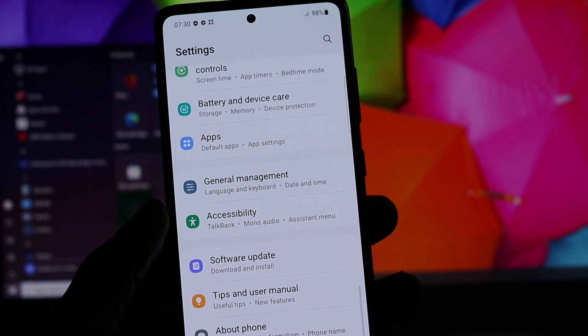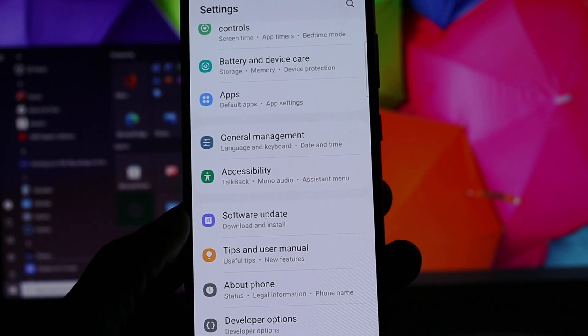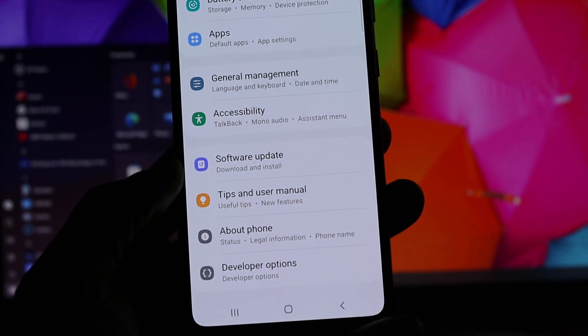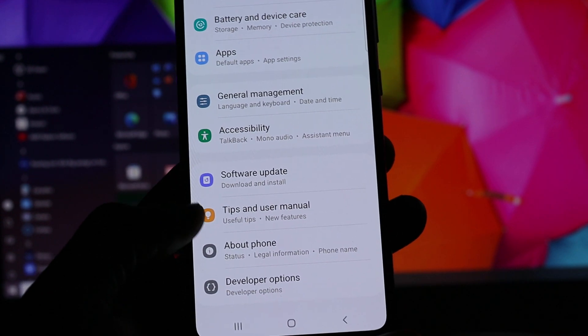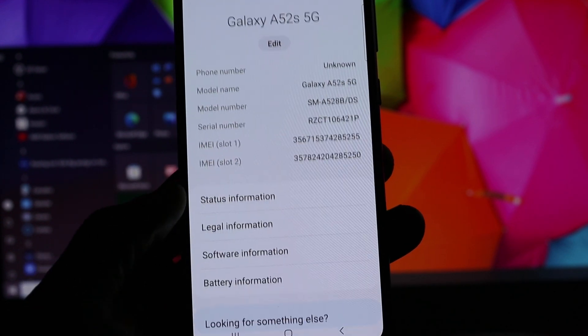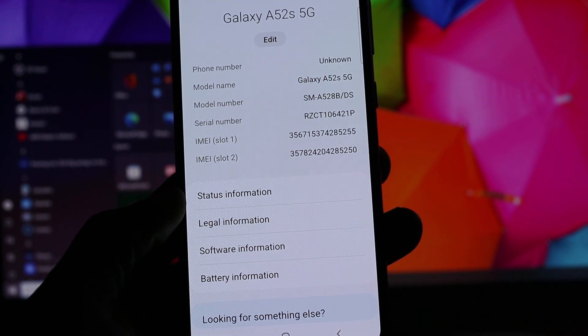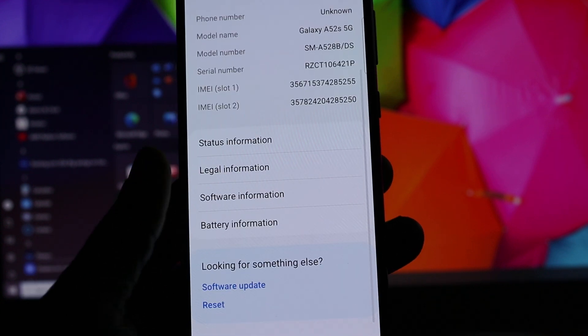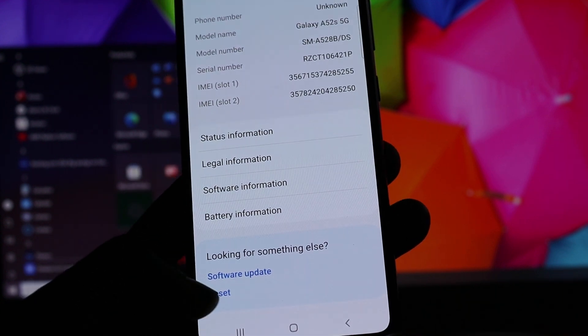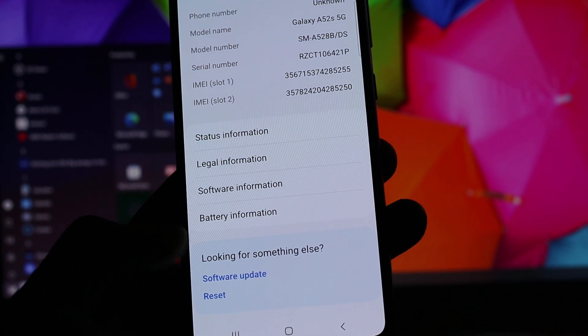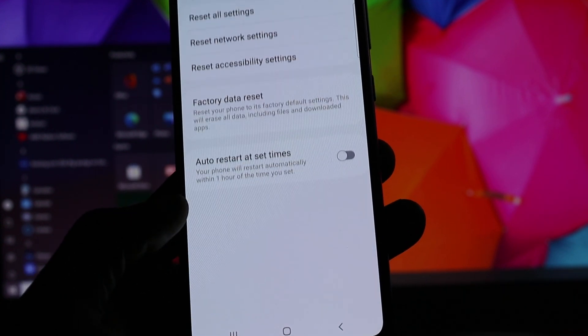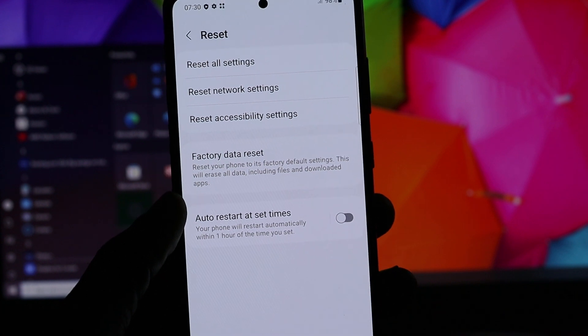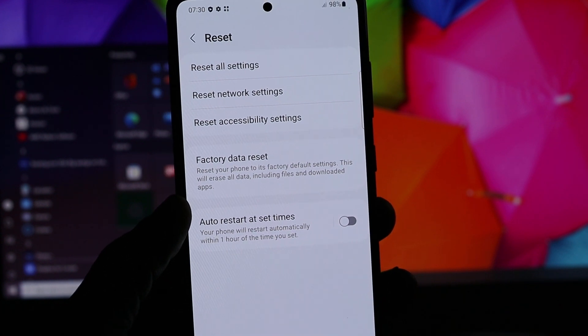You want to go to About Phone - it's right here. You have to scroll all the way down, then you want to hit Reset here. Then you will see Network Settings.